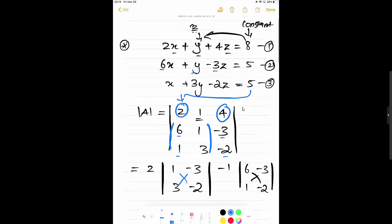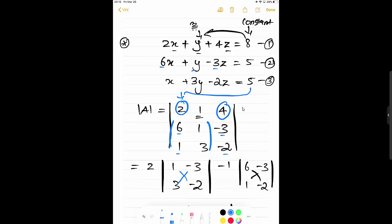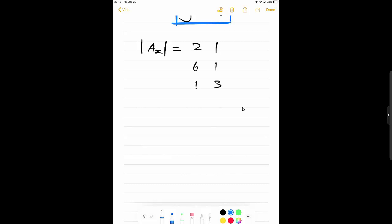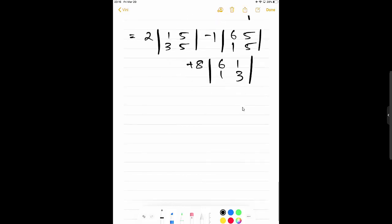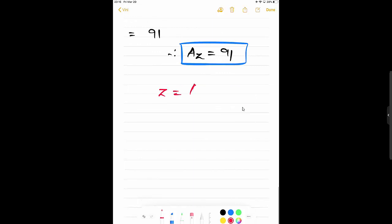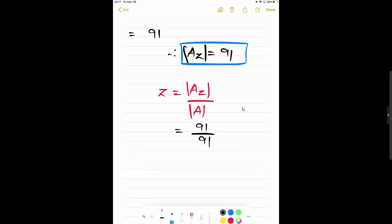Same way, for A(Z) we replace the third column — the Z column — with the constants 8, 5, 5. There is no change in the remaining two columns. When you calculate A(Z) it equals 91. Therefore, using Z = A(Z) / det(A) = 91 / 91, Z = 1.